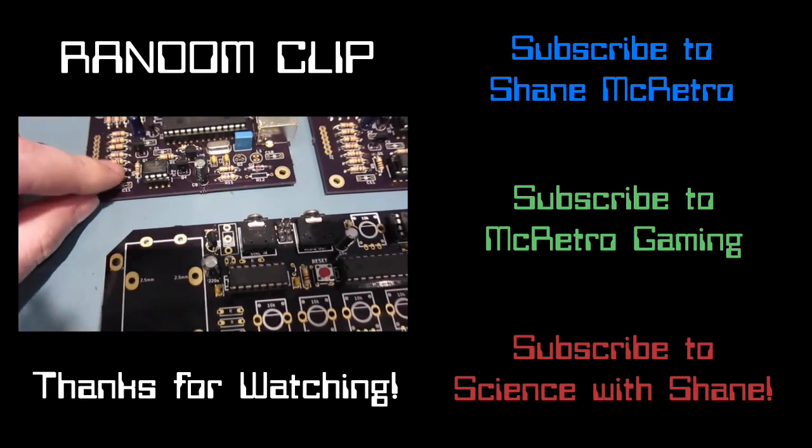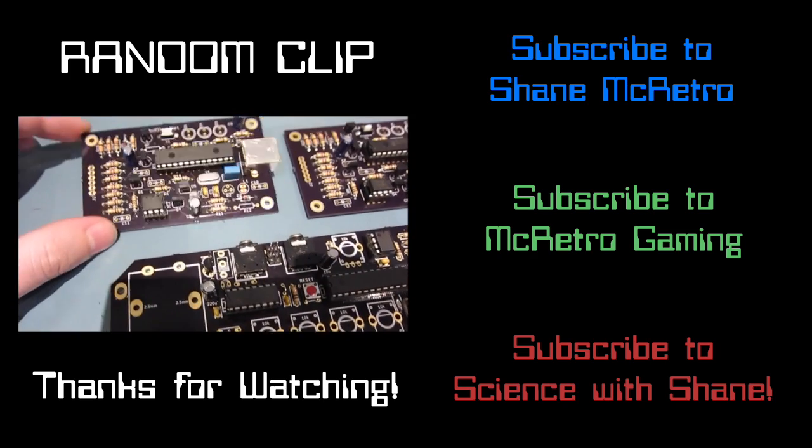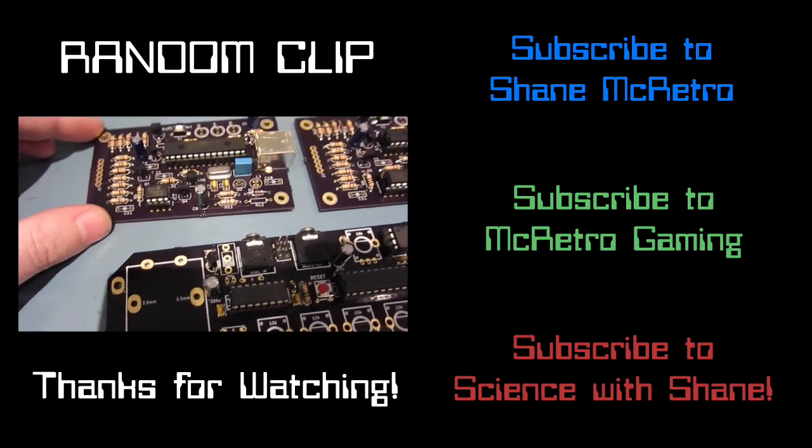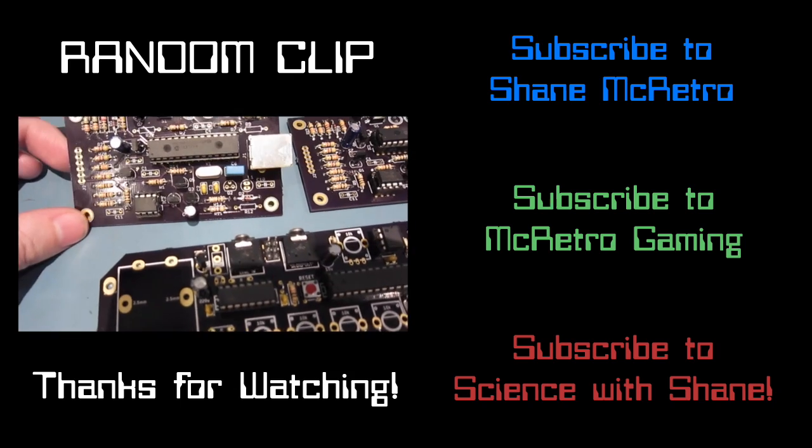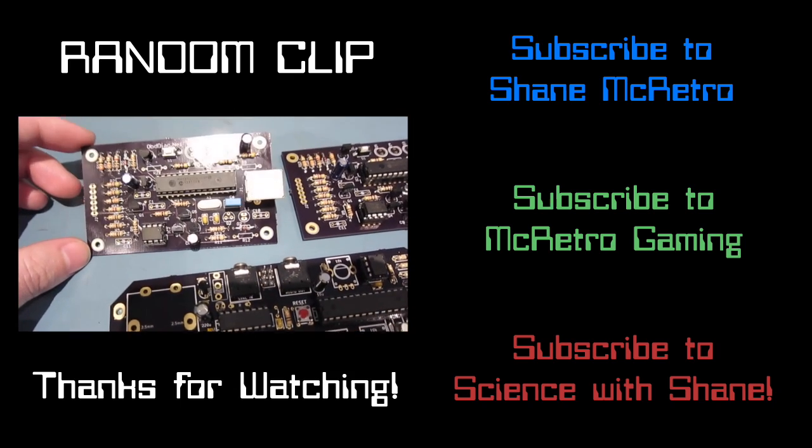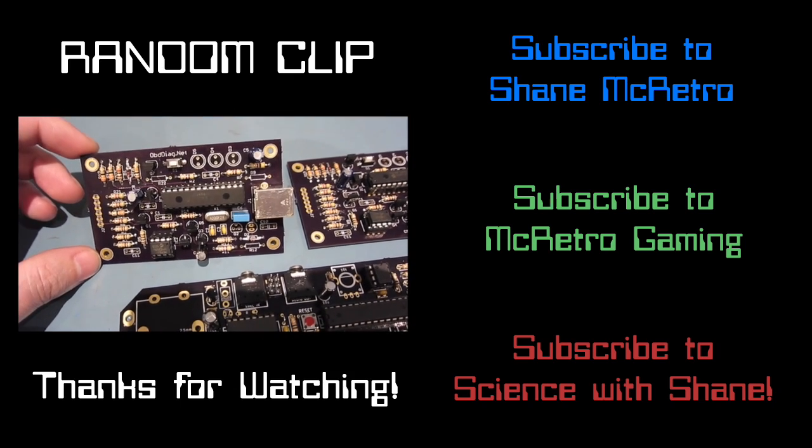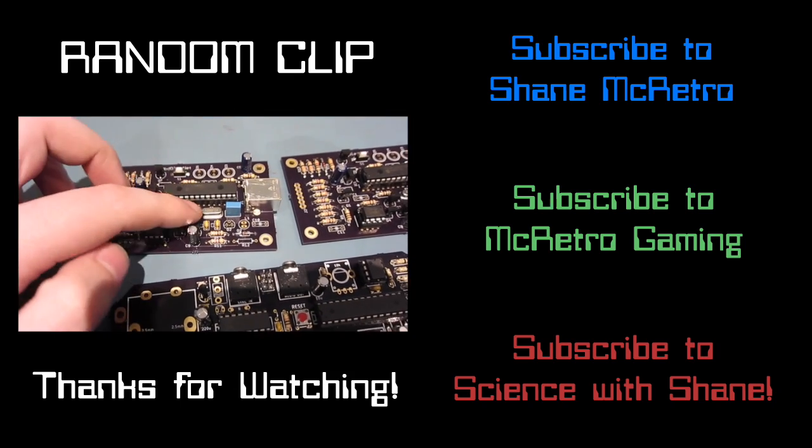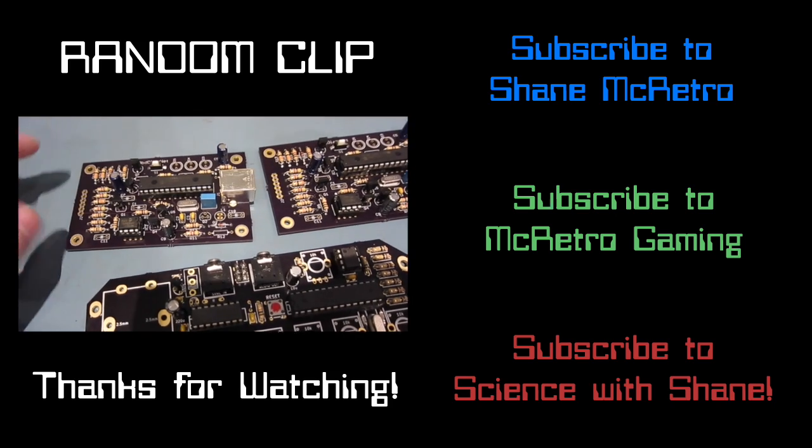So we've got pretty much all resistors except we're waiting on 2.7K resistors and some more of these types of capacitors. So they're all on their way.